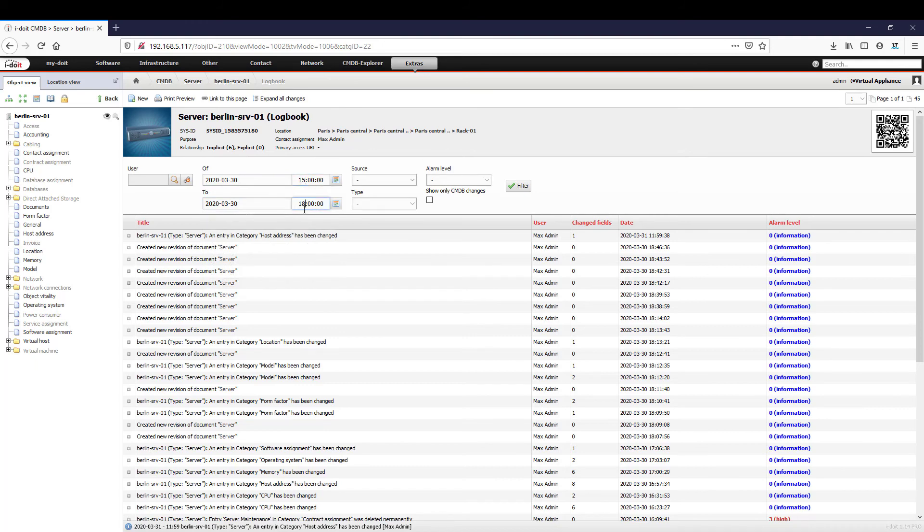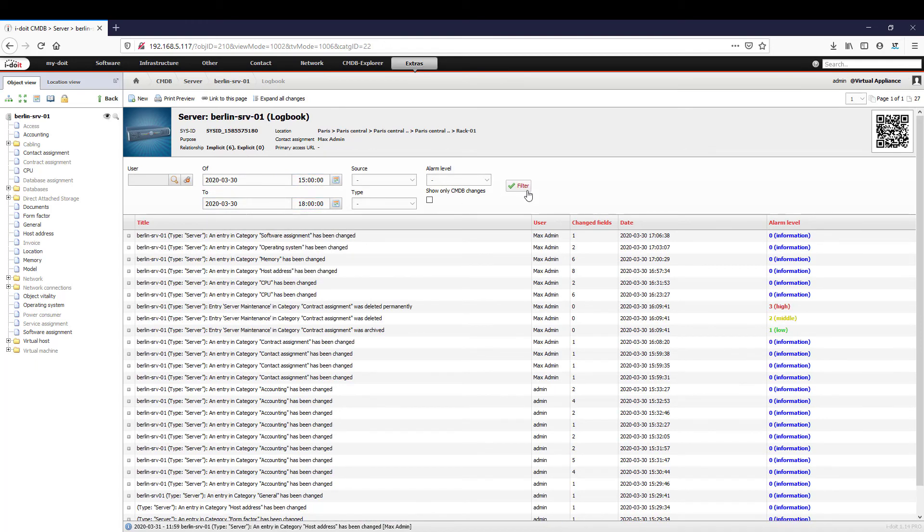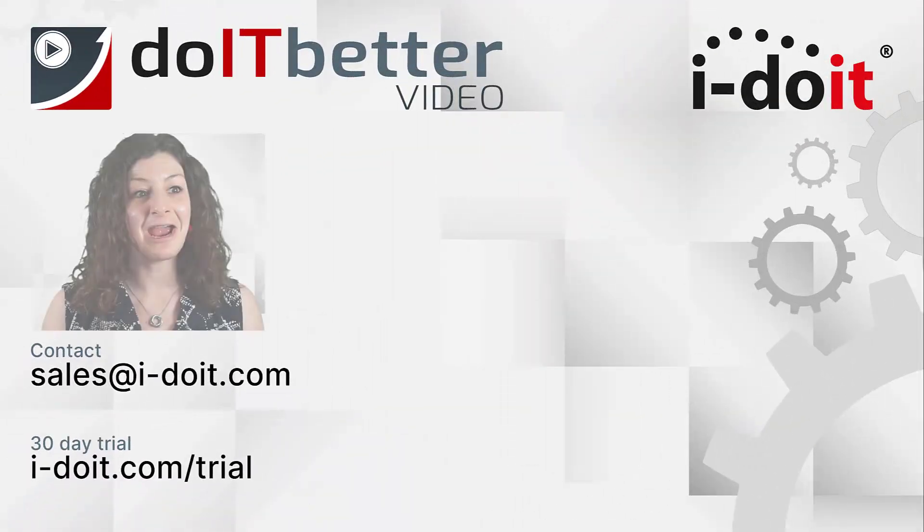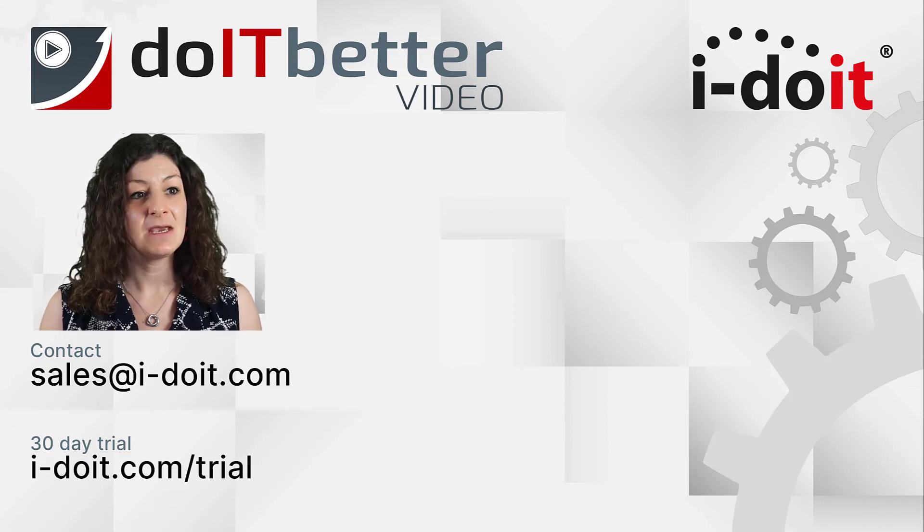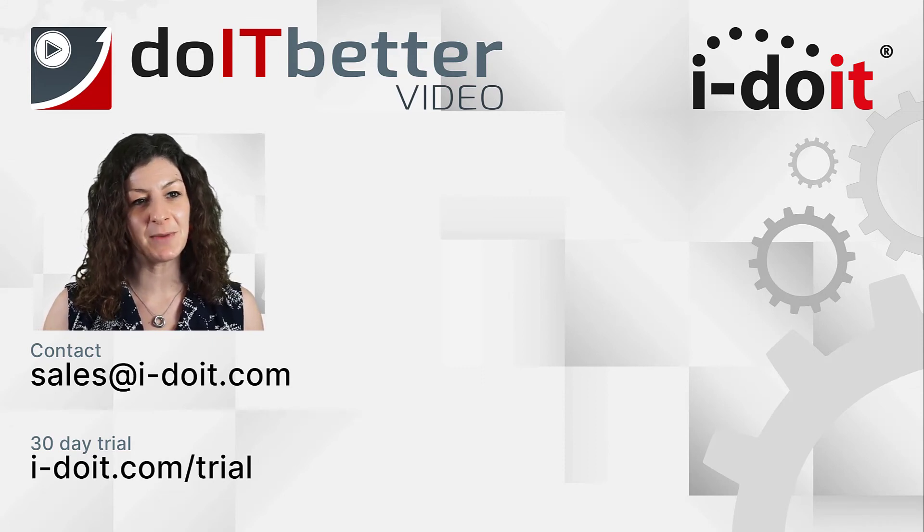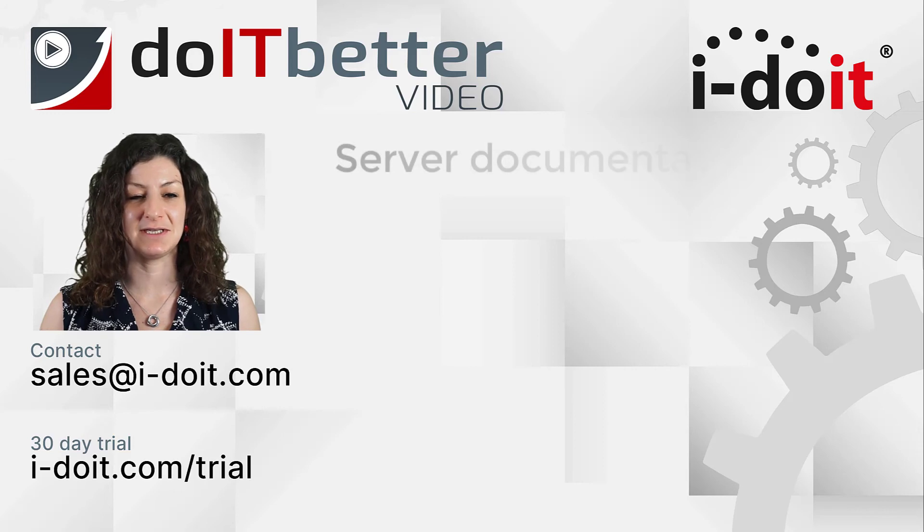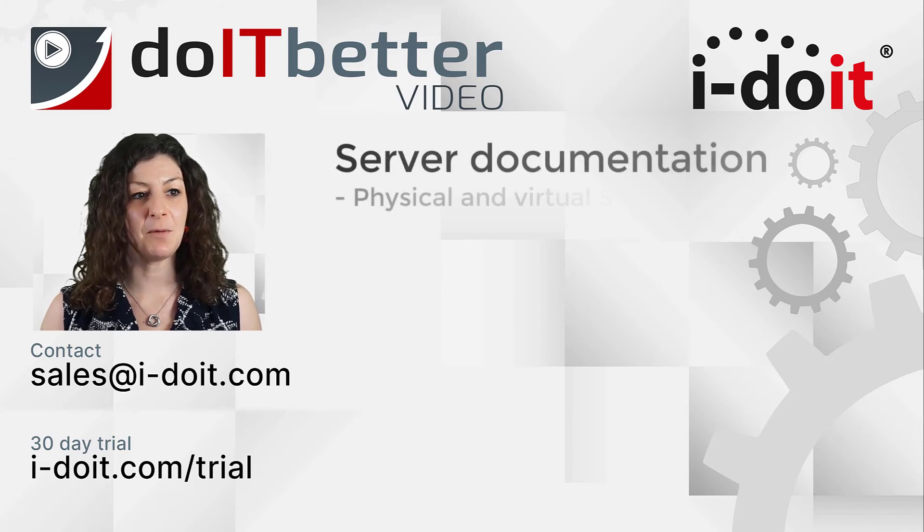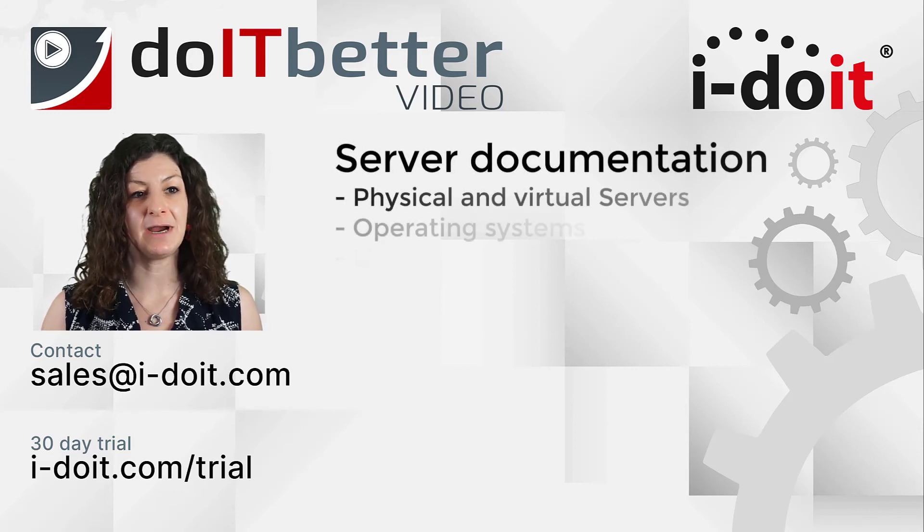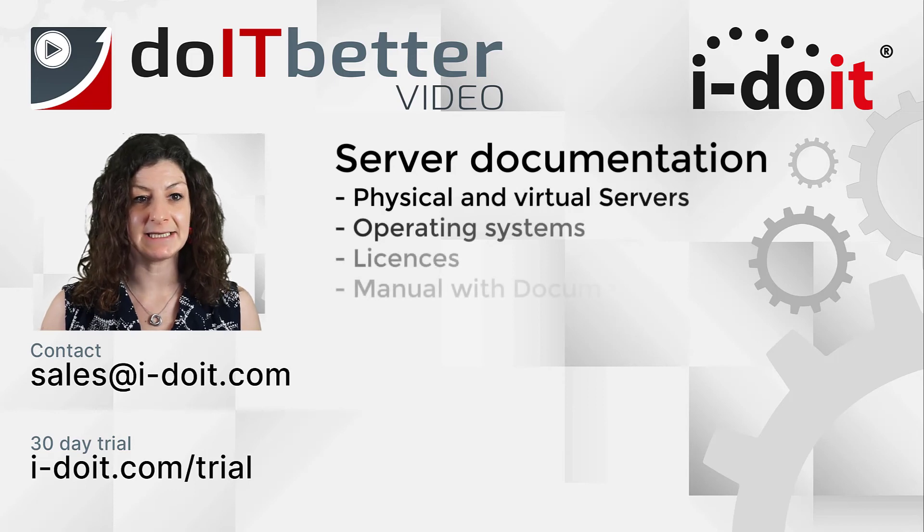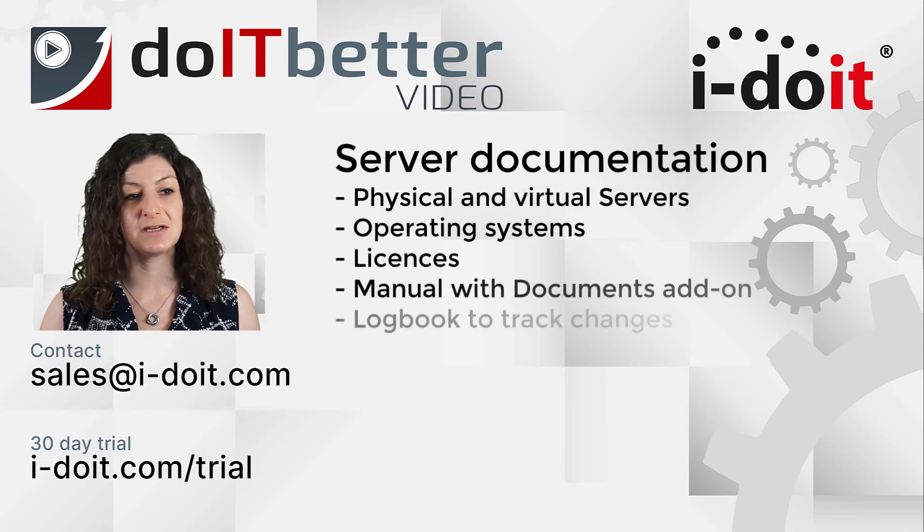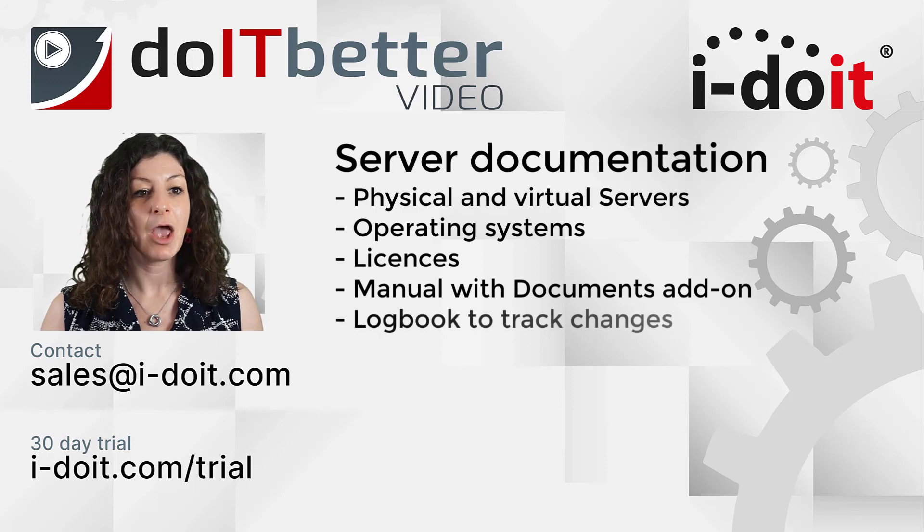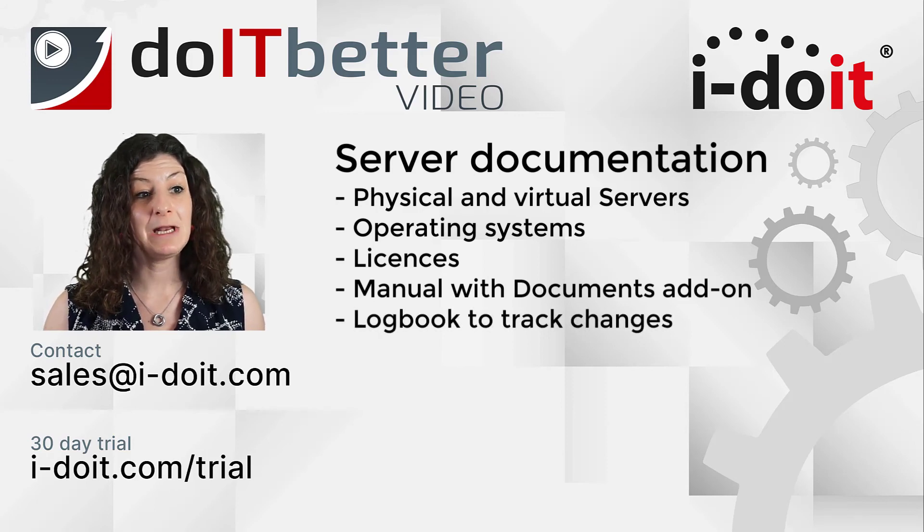Let's summarize our current configurations again. Today we have been working on the documentation of physical and virtual servers. For this purpose, we created a new operating system as well as a license and adapted the server object according to our requirements.